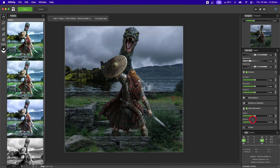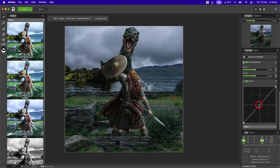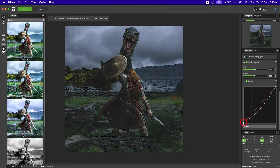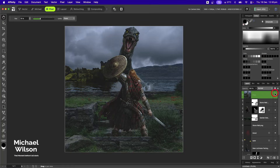Then I'll add another curve and just darken it a little bit with a tiny bit of contrast, then hit Apply. Let's have a look before and after — and there you go, that is my finished composite for my Scottish warrior!